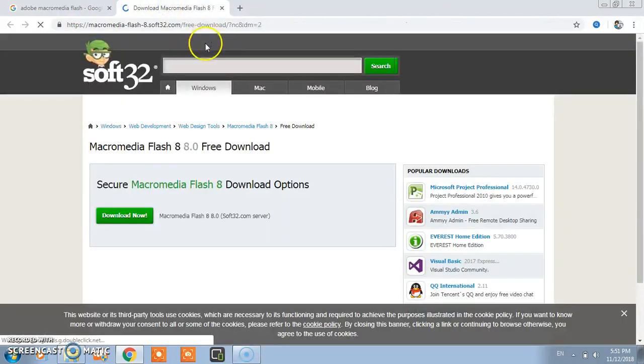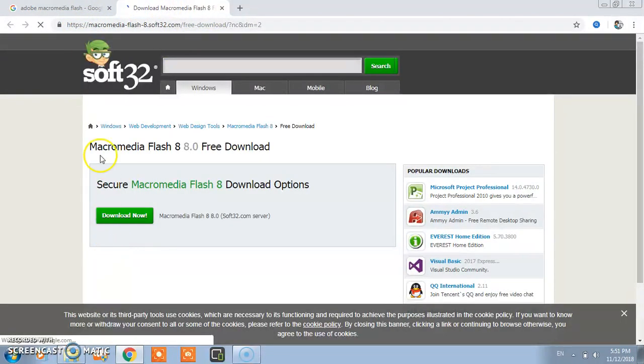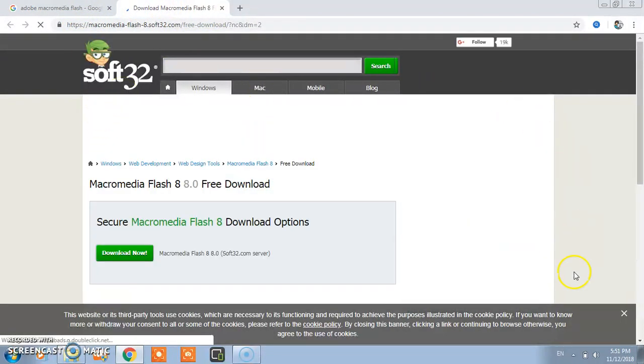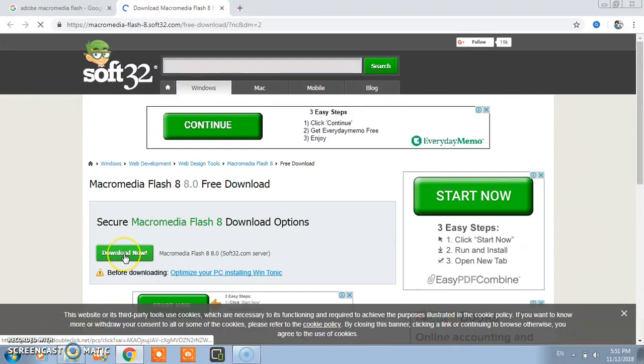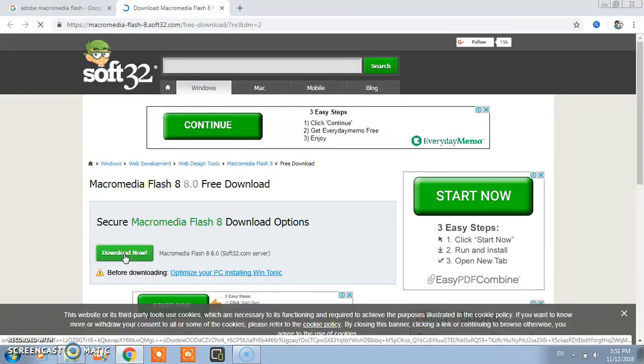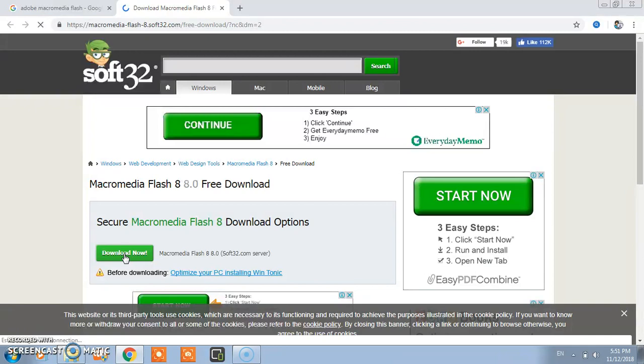Here you see, this website is open. You just click on download now and it will start downloading.